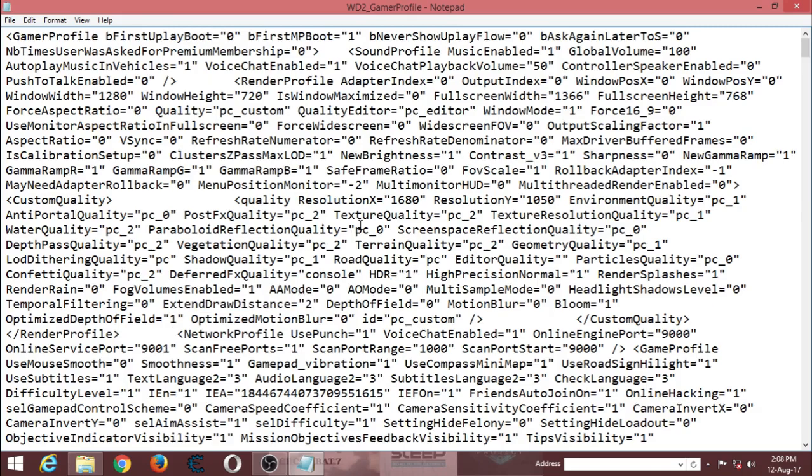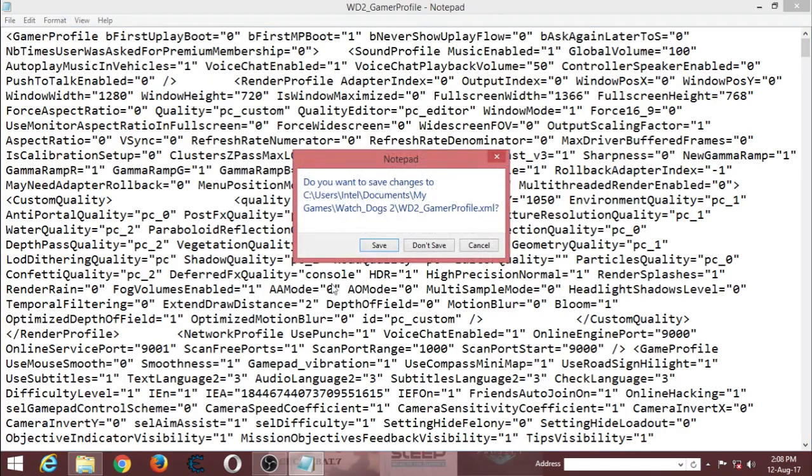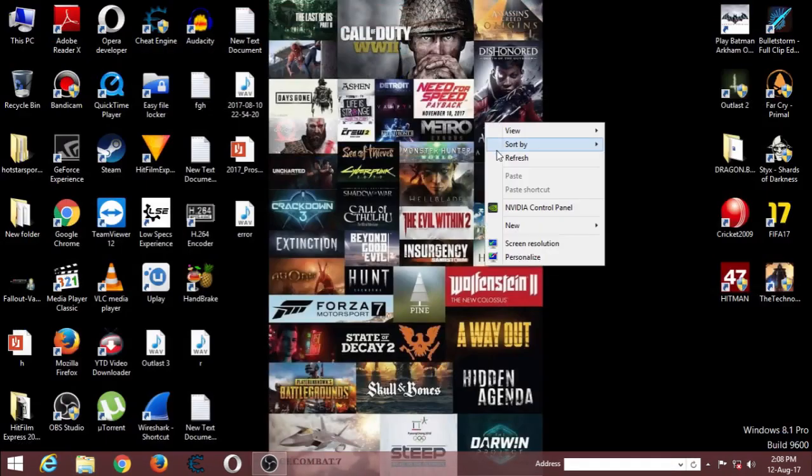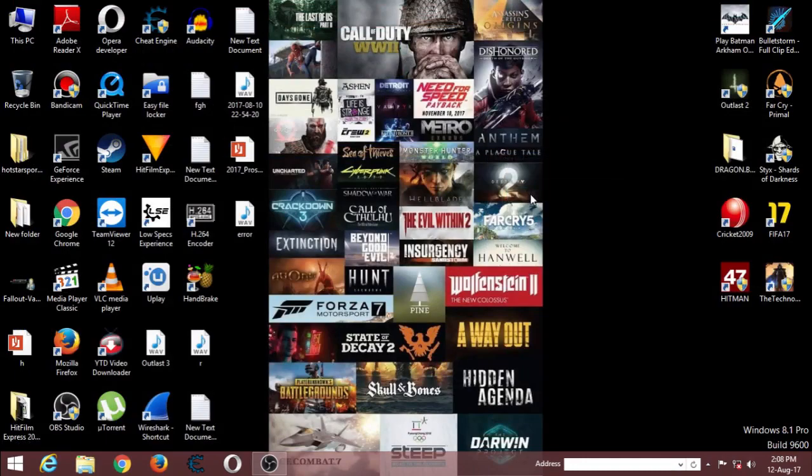That's it. That's what the fix is. It will fix your lag. Don't forget to save it. After saving it, restart your computer once, then play it.